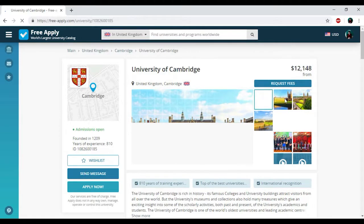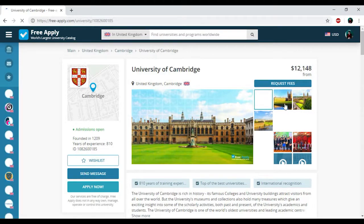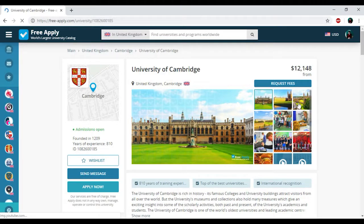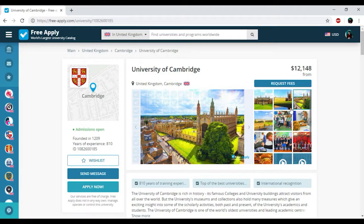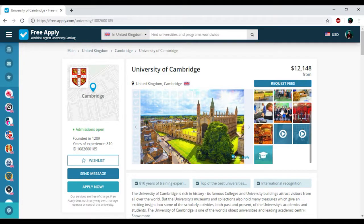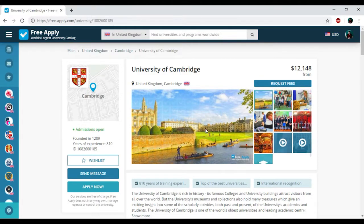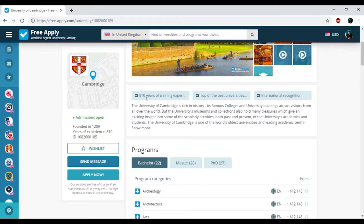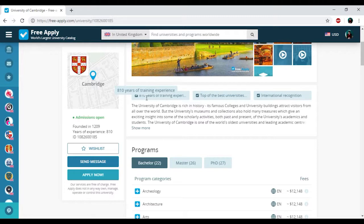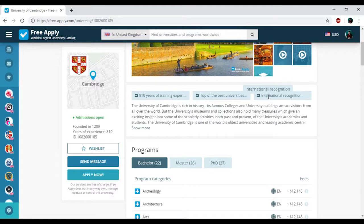Here you can see photos of this university. It looks really nice and beautiful with authentic architecture. We have 800 years of training experience, top of the best universities in the country, and international recognition. It's very good.